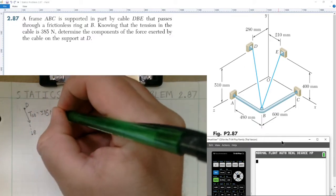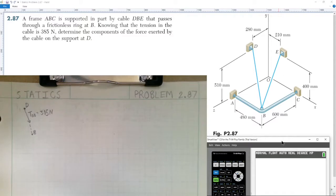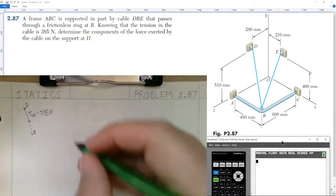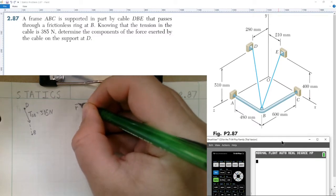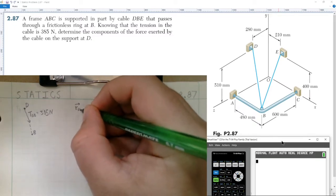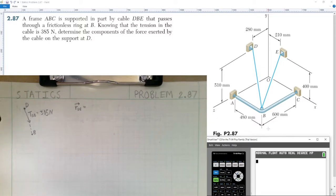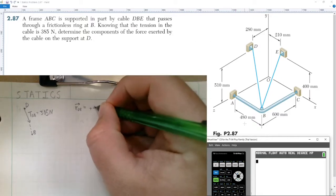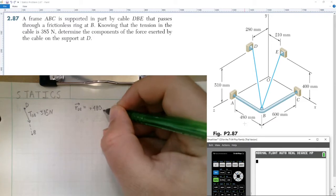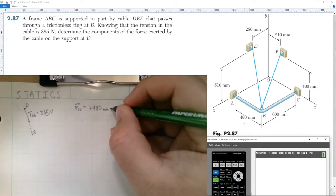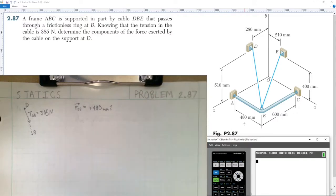The first thing we need to do is find the position vector going from point D to point B. Label that as vector r from D to B. It will have components in the x, y, and z directions. Notice we're going positive 480 millimeters on the x-axis, so that's positive 480 millimeters in the i-hat direction.